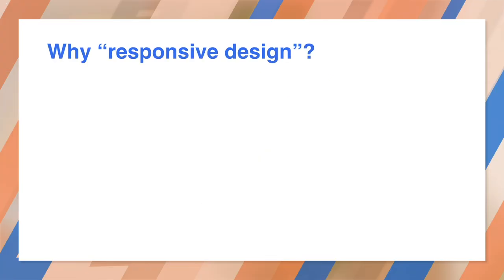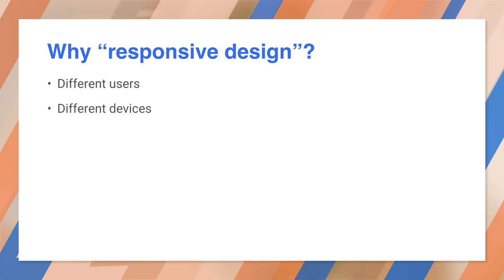Why do we need responsive design? Well, the problem is that on the web, one size does not fit all. We have different devices, browsers, and screens, and even different data requirements.